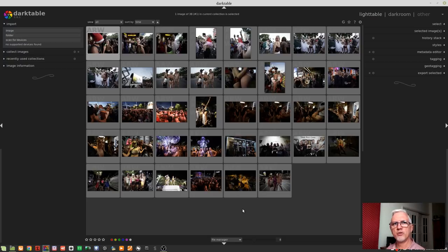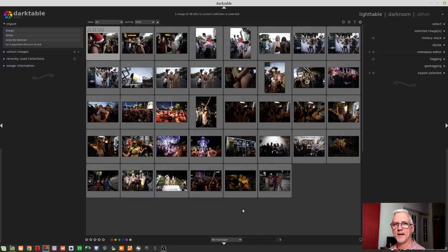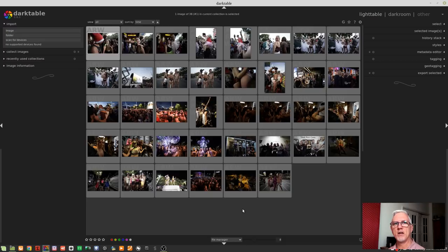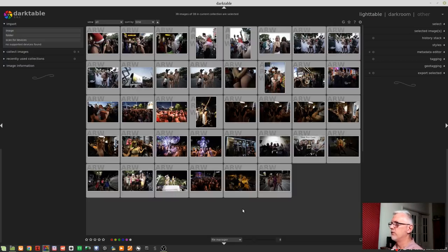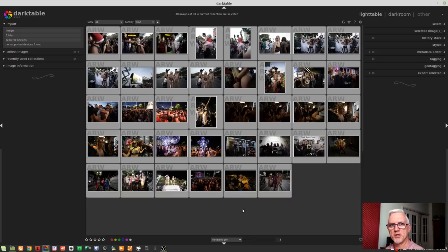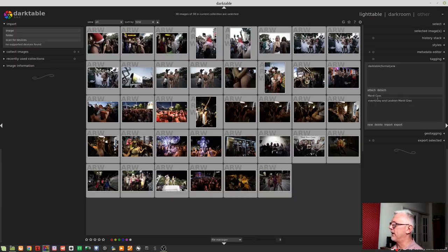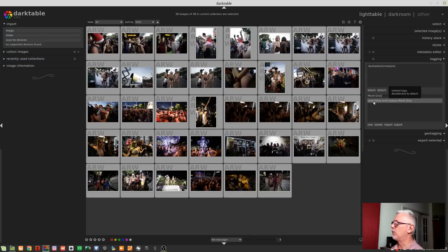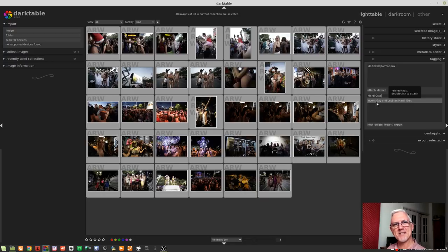So the next thing I want to do is to tag all of my images that I've kept. Even if they're not going to get used, I still want them tagged. Because it means that if at any point in the future I need to come and search for images that relate to this event in one way, shape or another, I can find them because they're tagged. So first up, I'm going to select all of my images with Control-A. I'm going to go to tagging and I'm going to type in Mardi Gras, which I've already done. And Darktable has brought back event, the pipe symbol, which appears above your backslash key, and then gay and lesbian Mardi Gras.